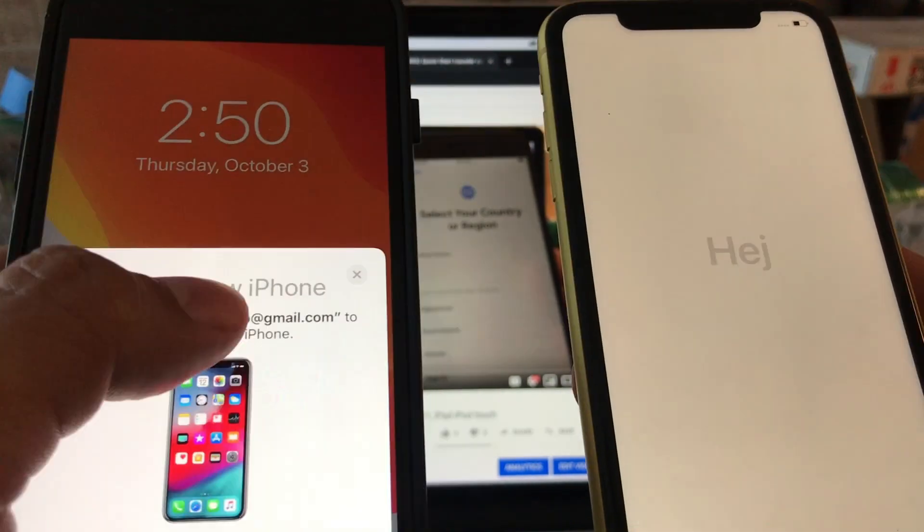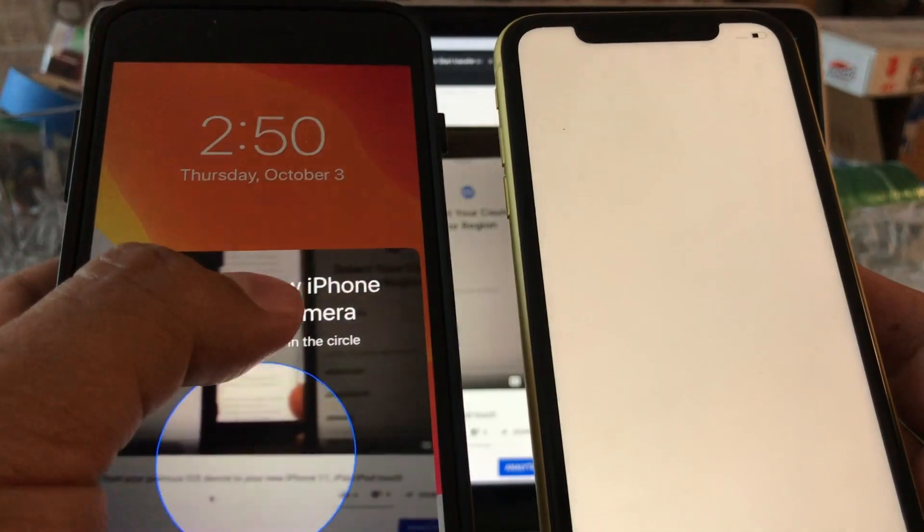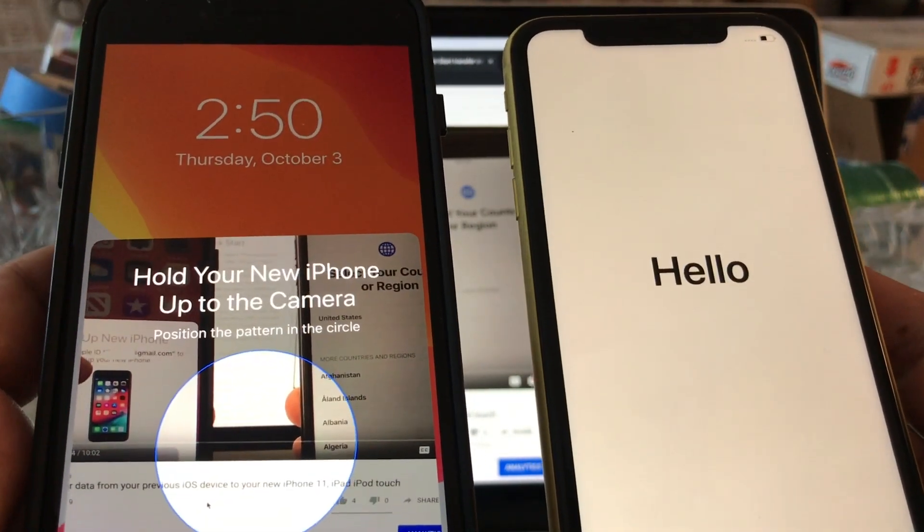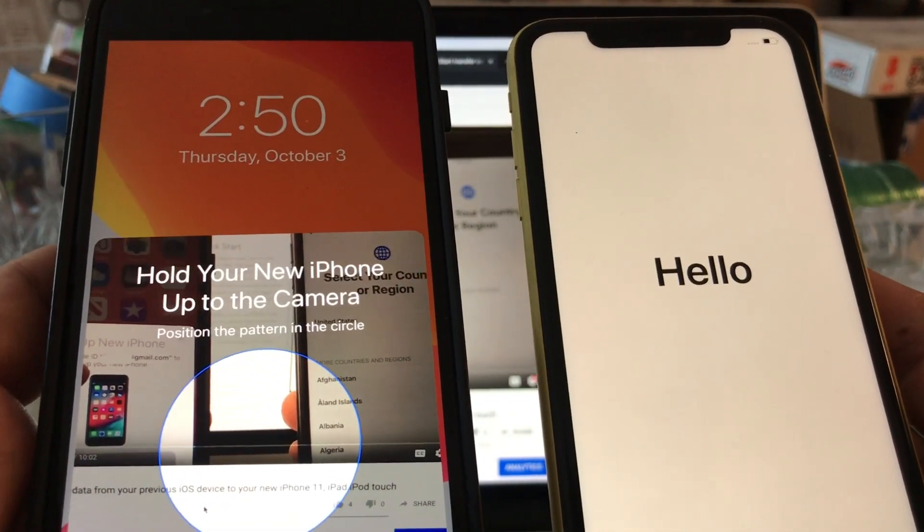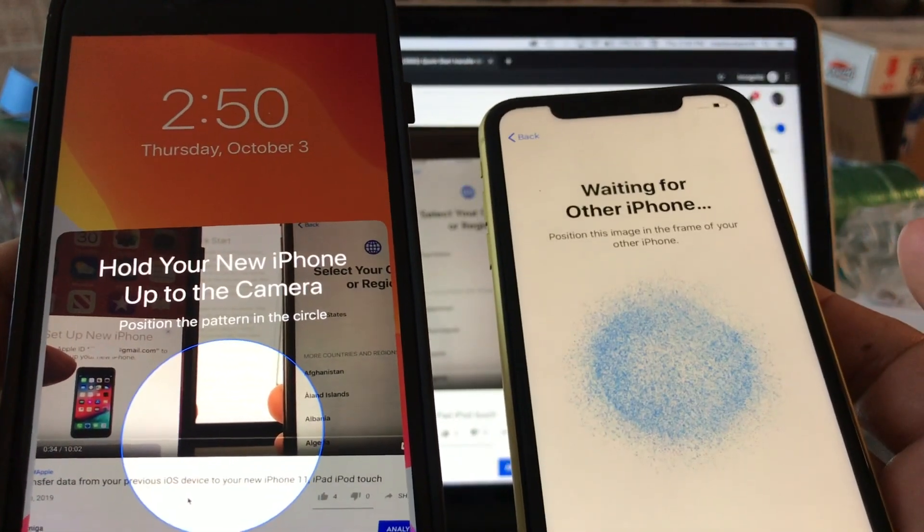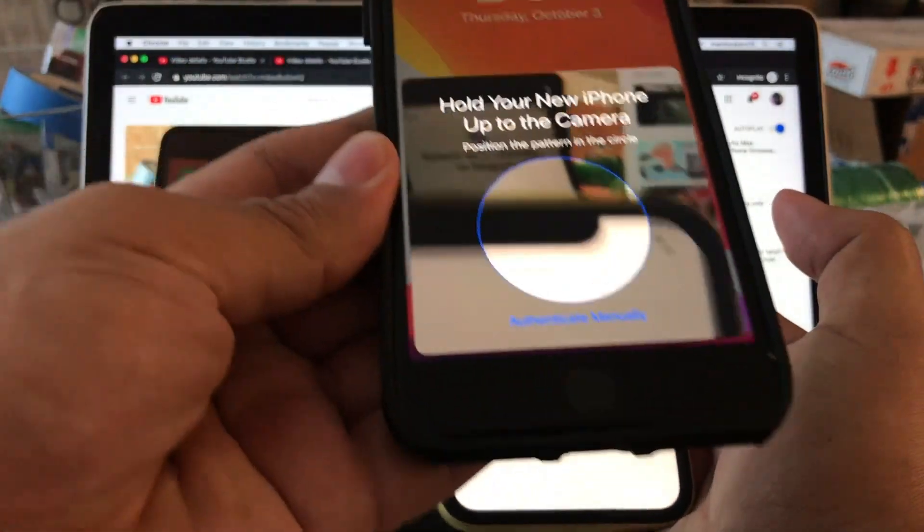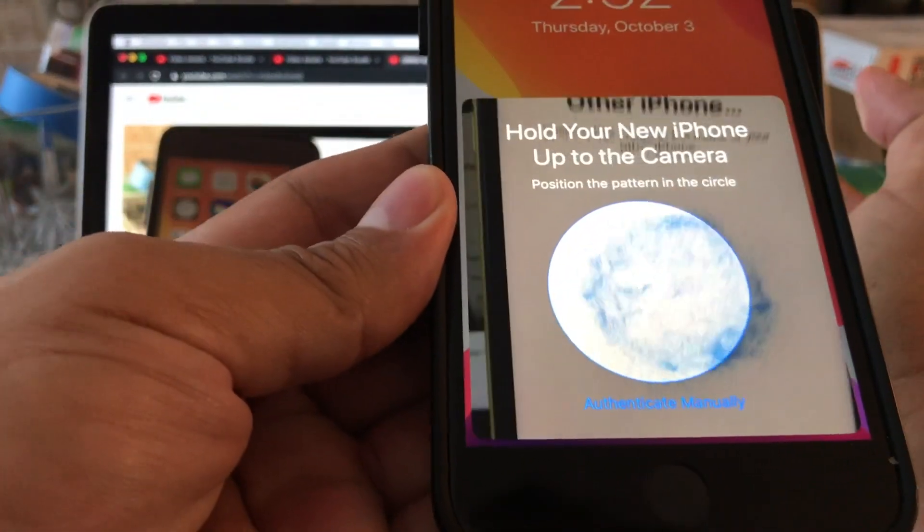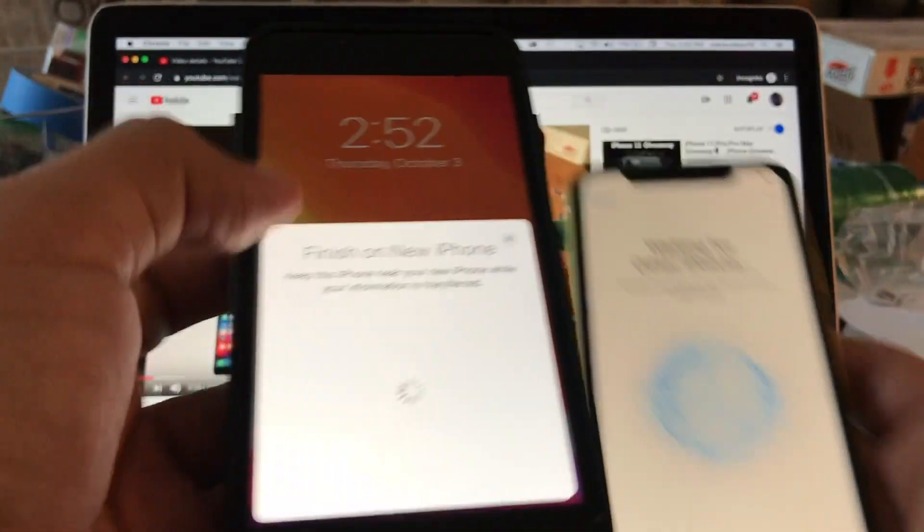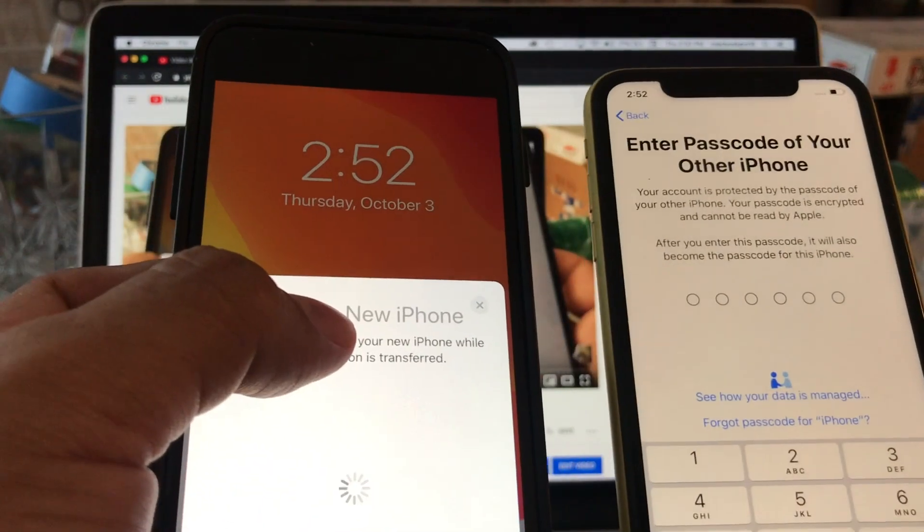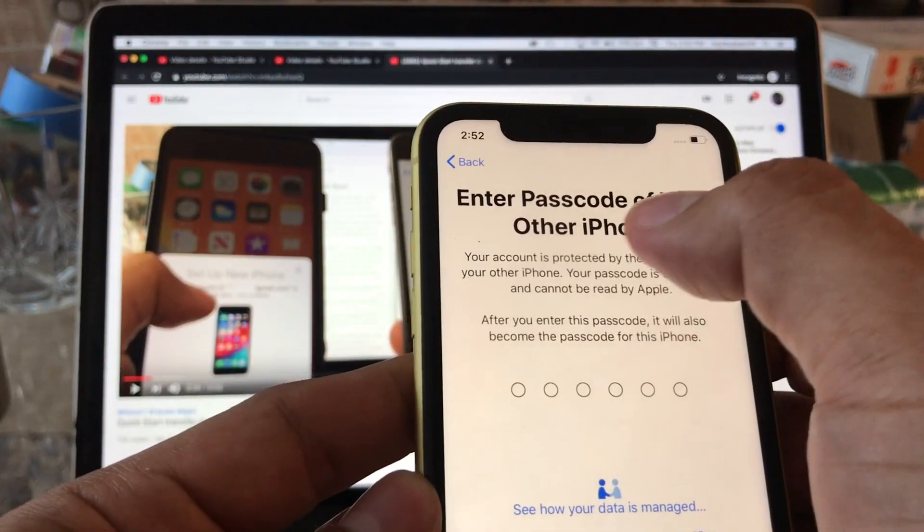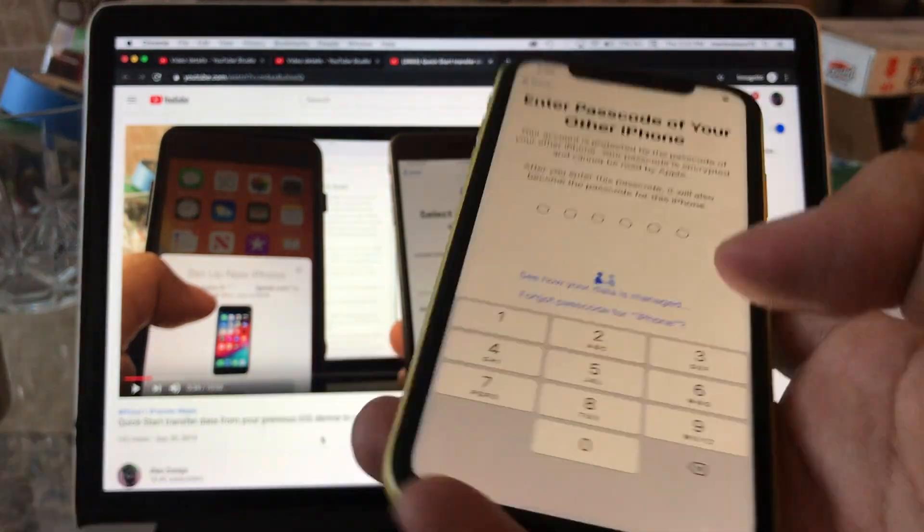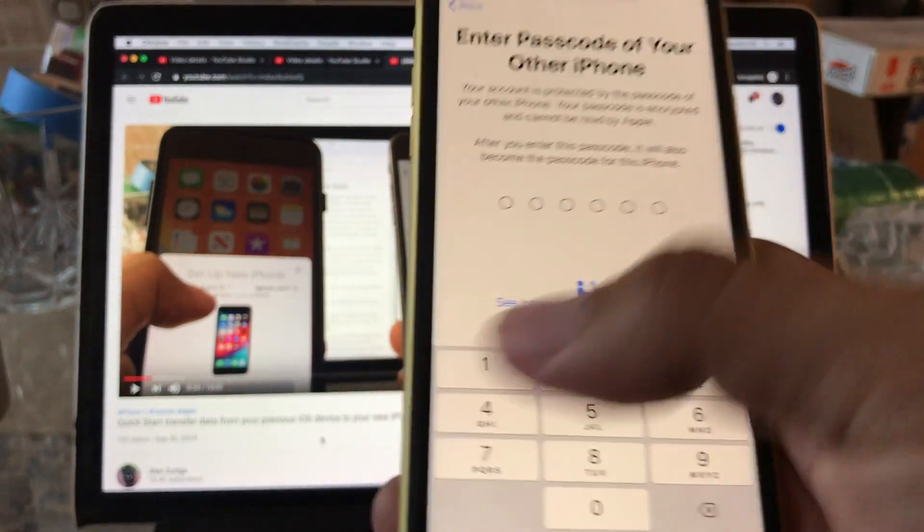Look at this guys, we're going to put it on top. Let's see if this time it works. Yeah, you got it right there. So it's finish on new iPhone. Enter passcode of your other iPhone, so basically I need to use the passcode that I used to use on my old phone.